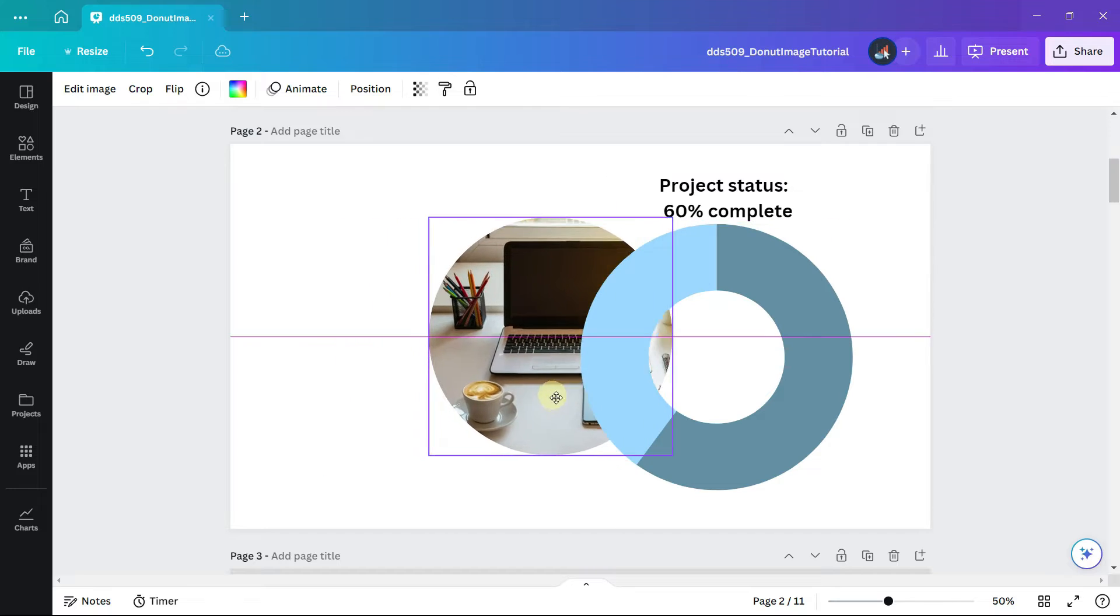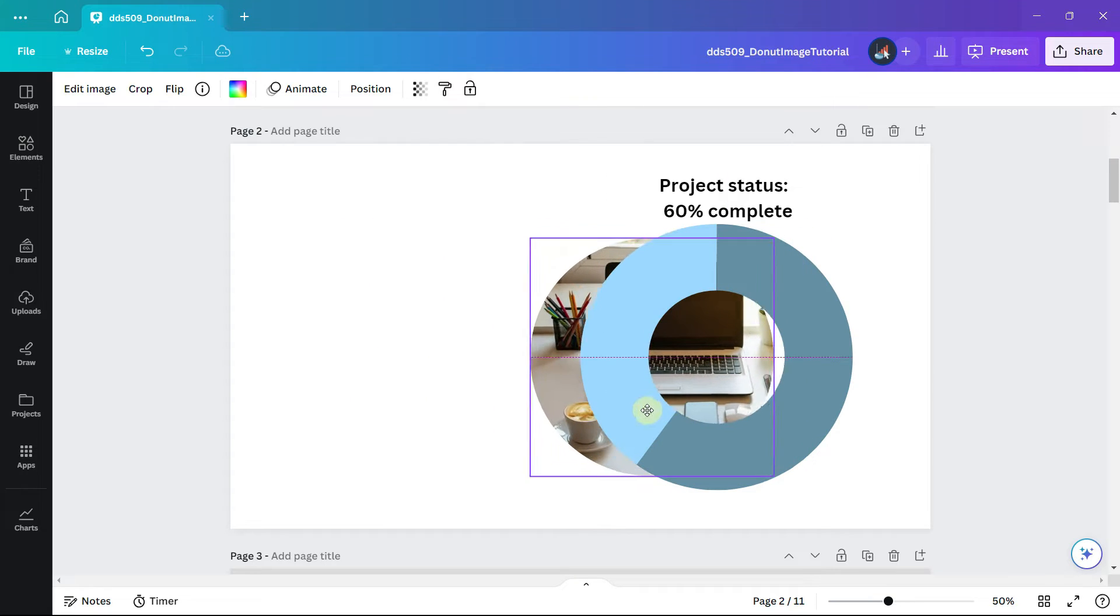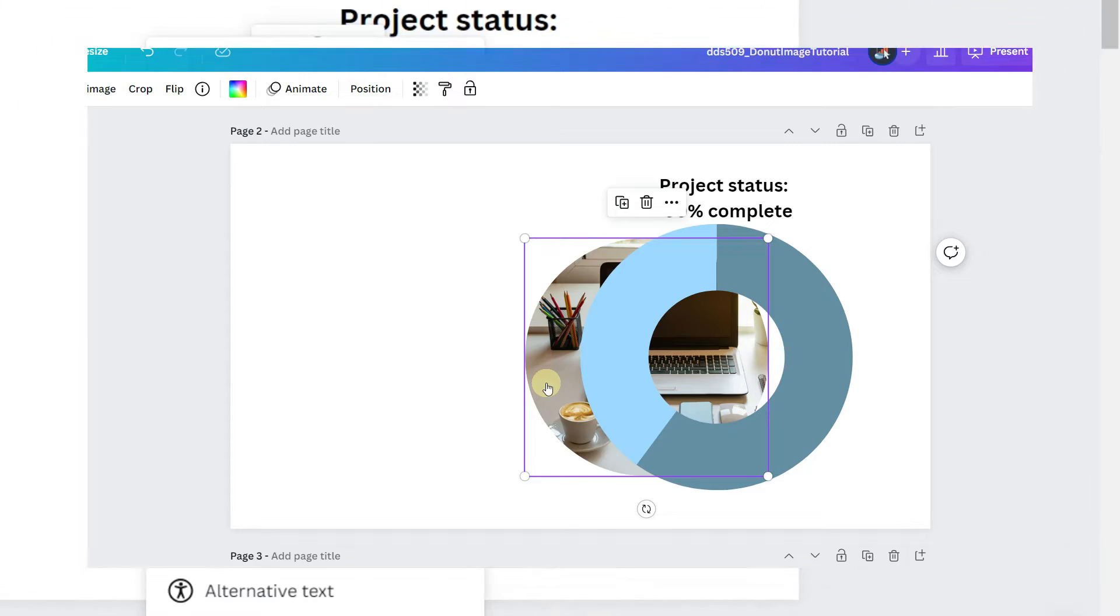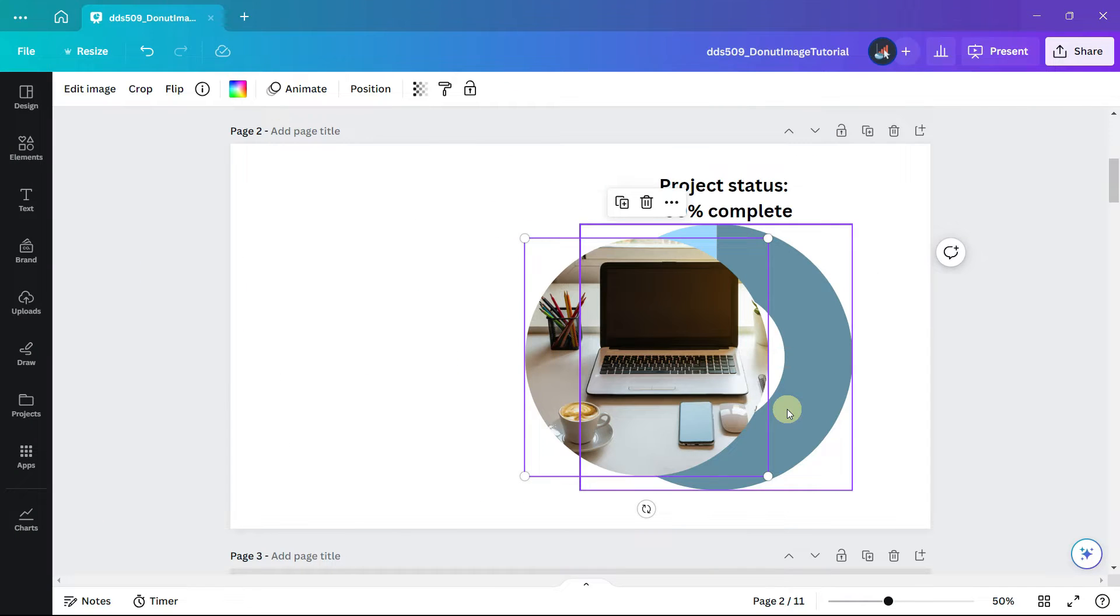Now drag the frame which is holding the picture to the chart. If it's appearing behind the chart, right click on the frame and go to layer and bring to front.